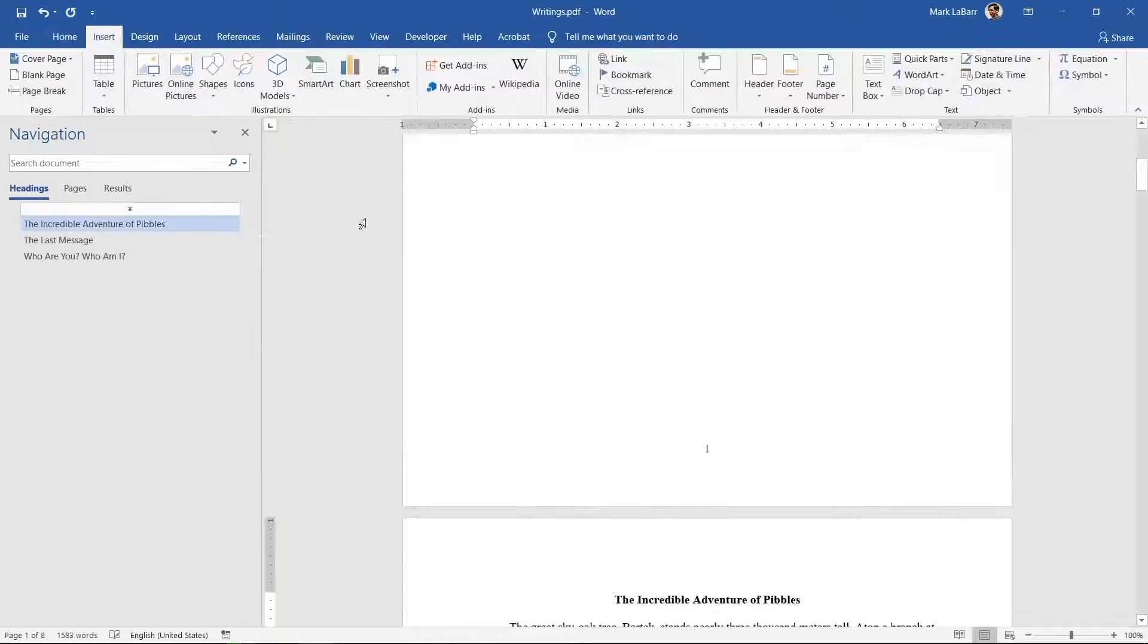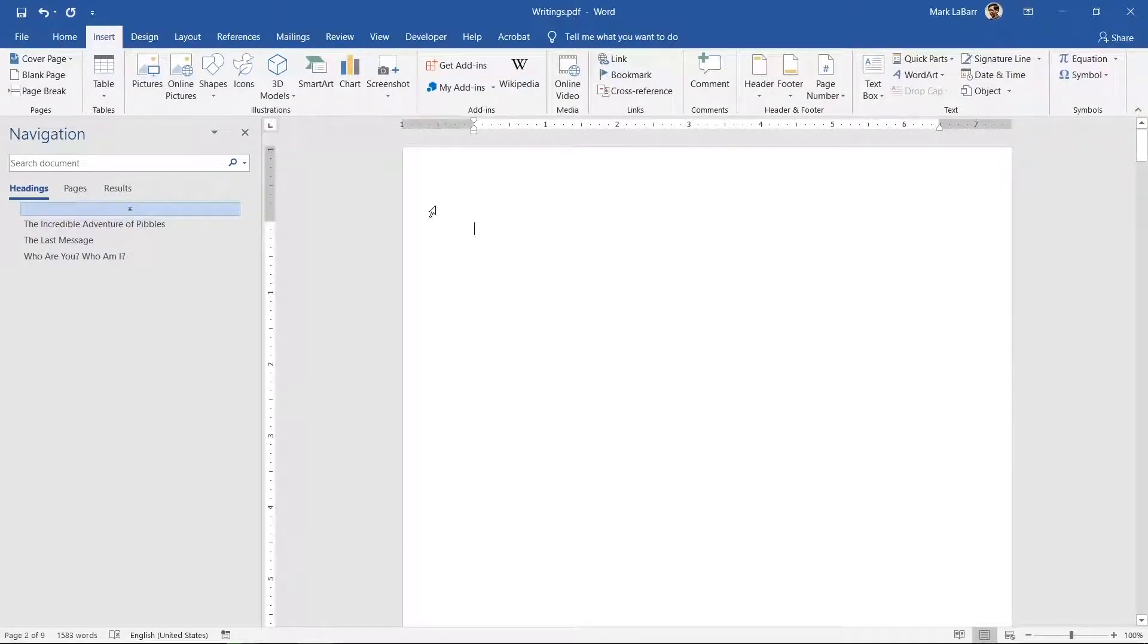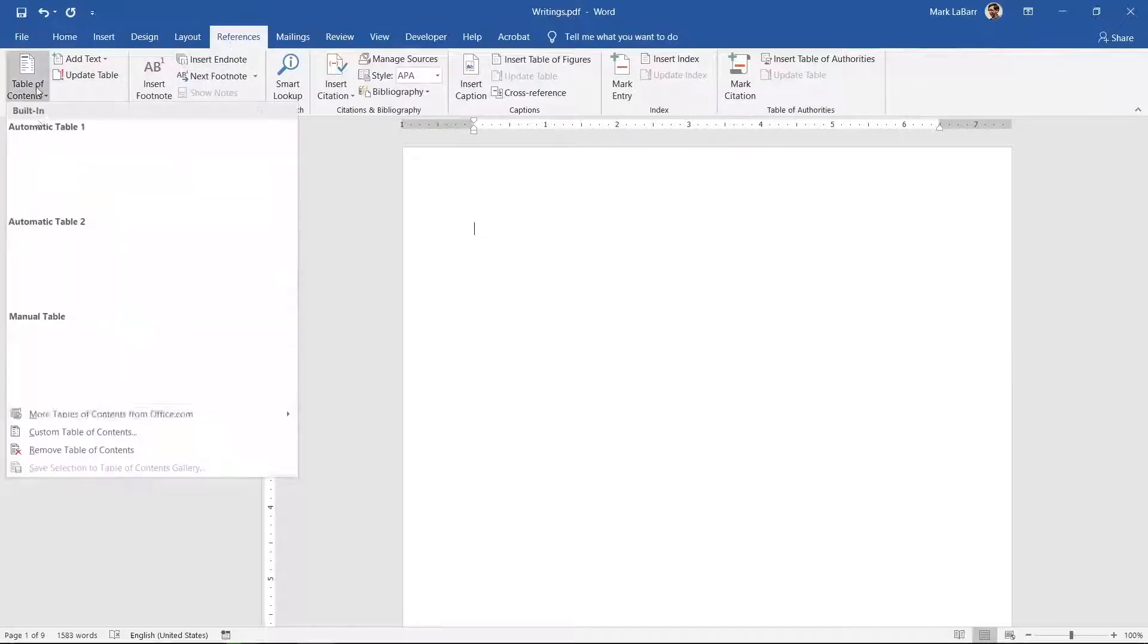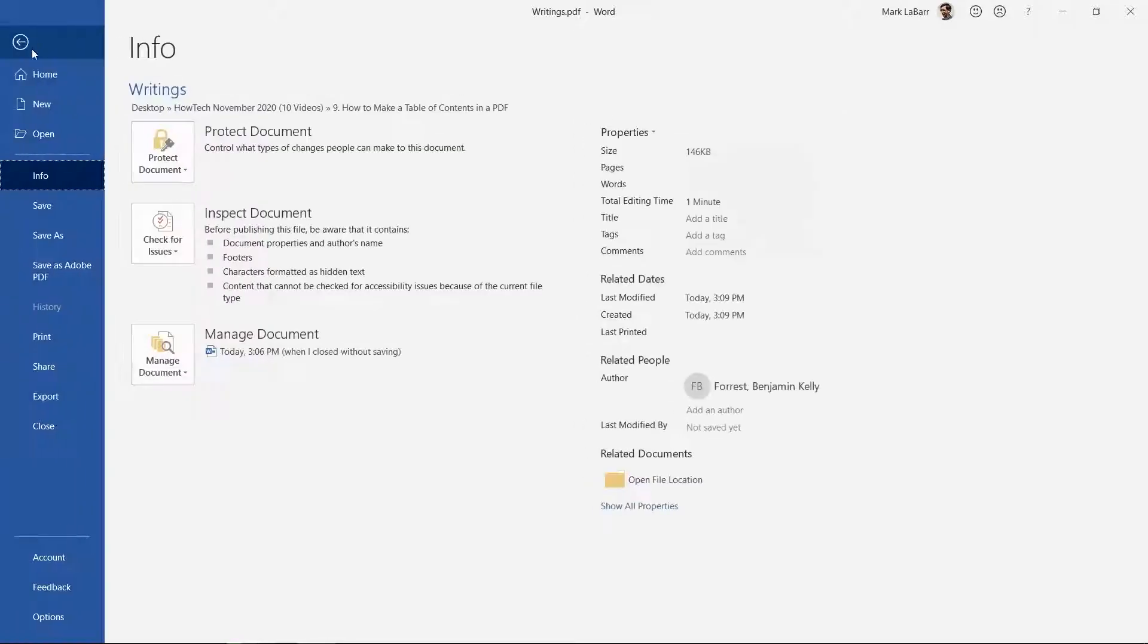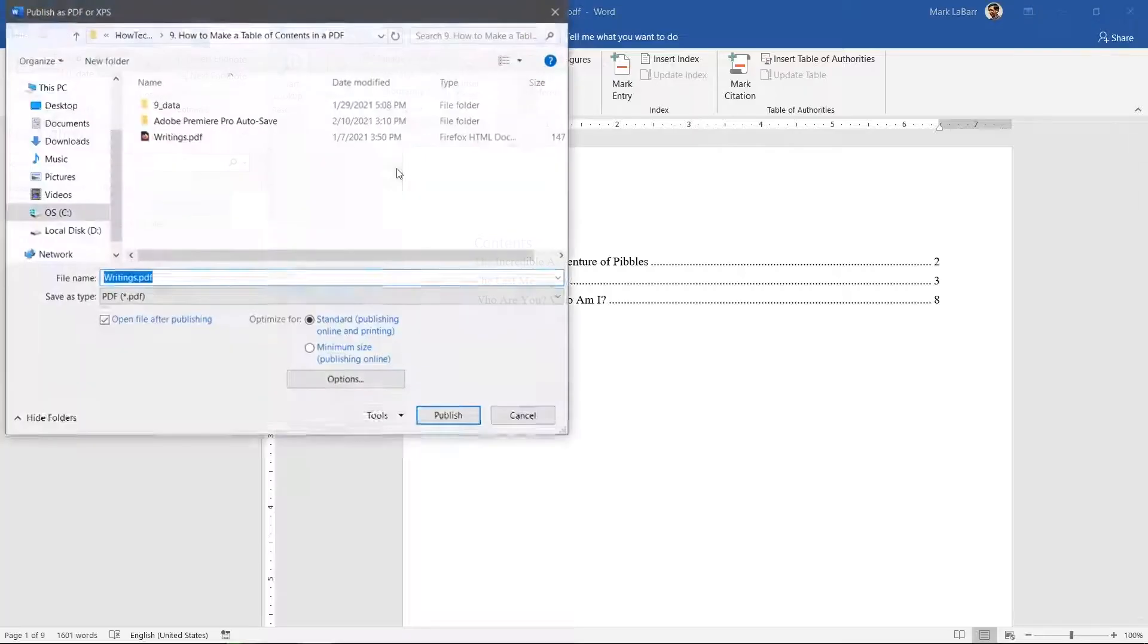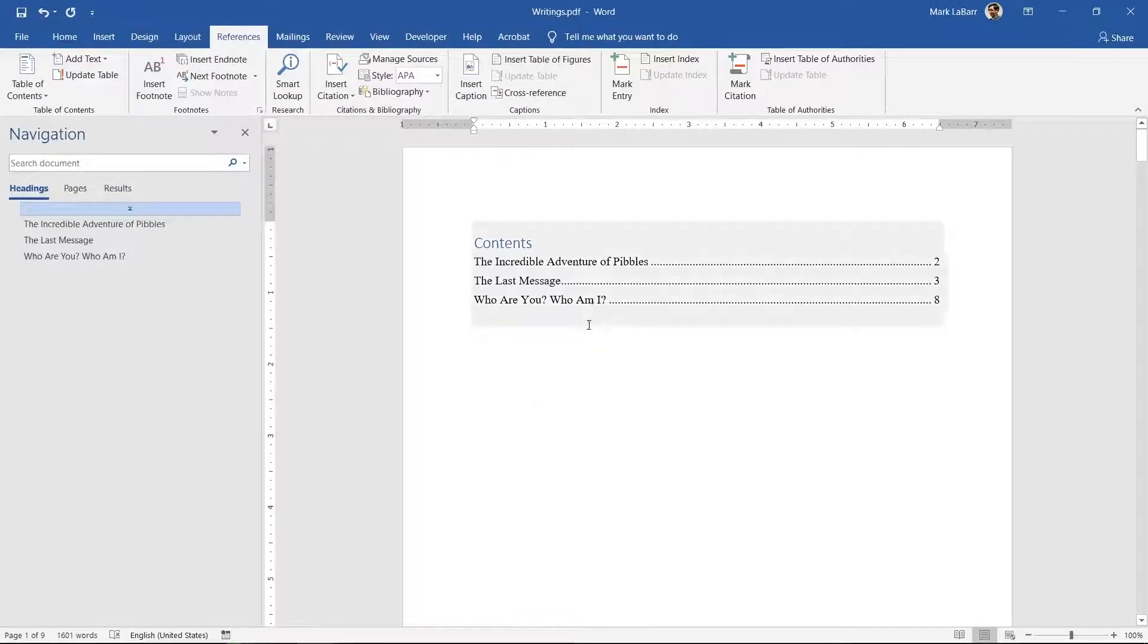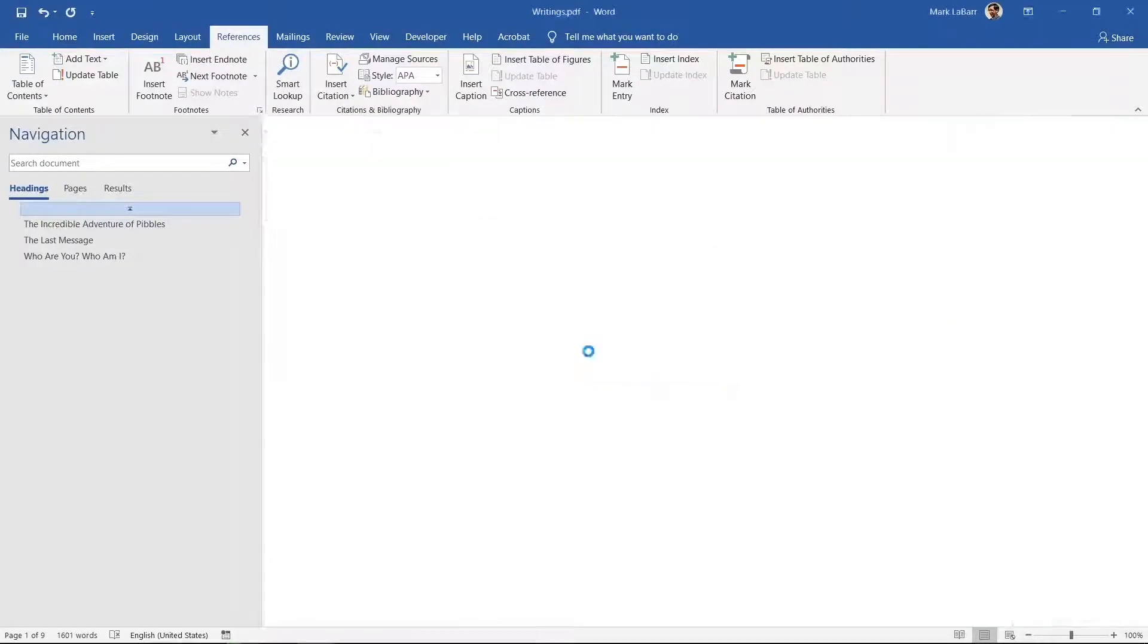Set the cursor at the top and click references table of contents and choose a style. We can now click file export create Adobe PDF save it and now we have a PDF with the table of contents. That method is great but only if it works.